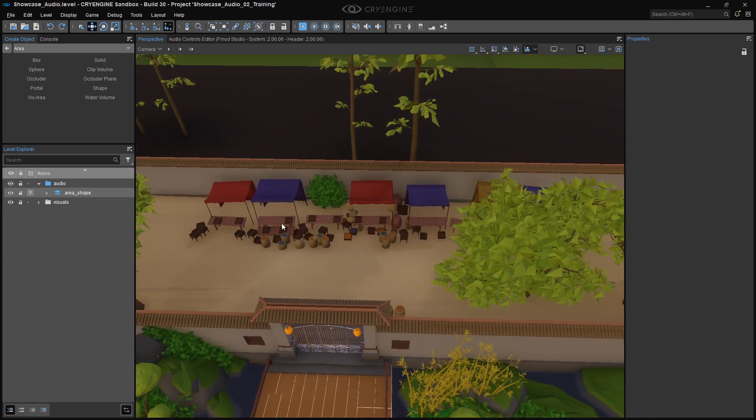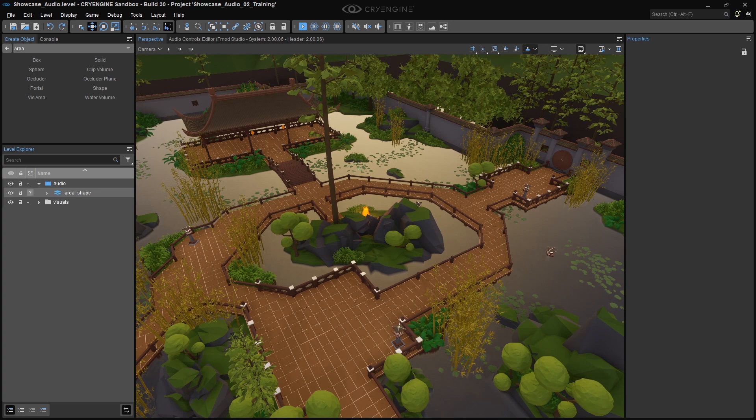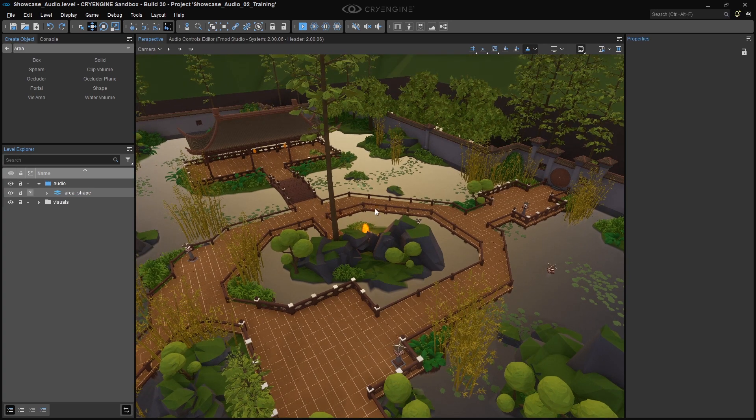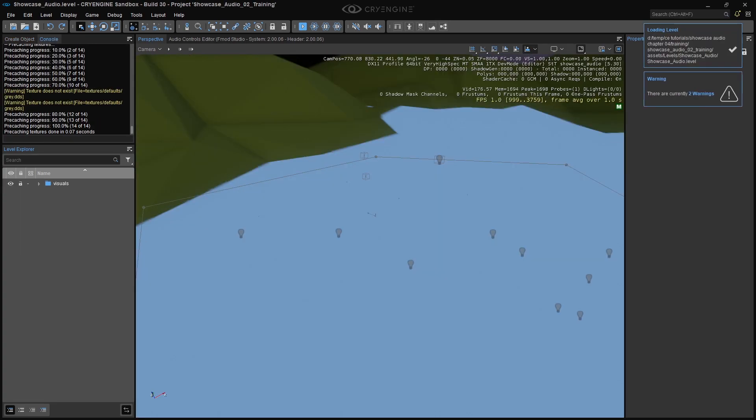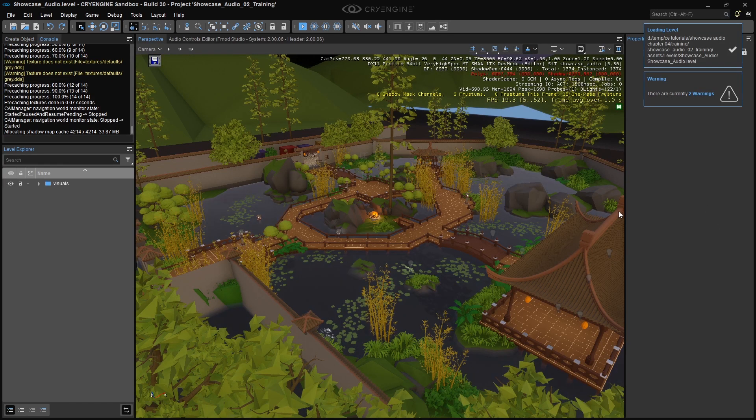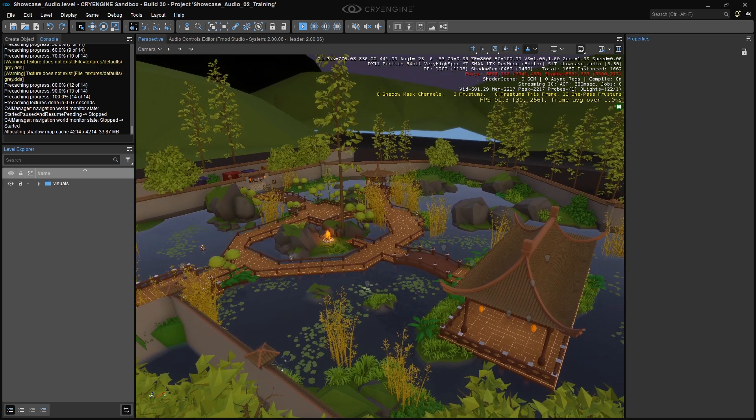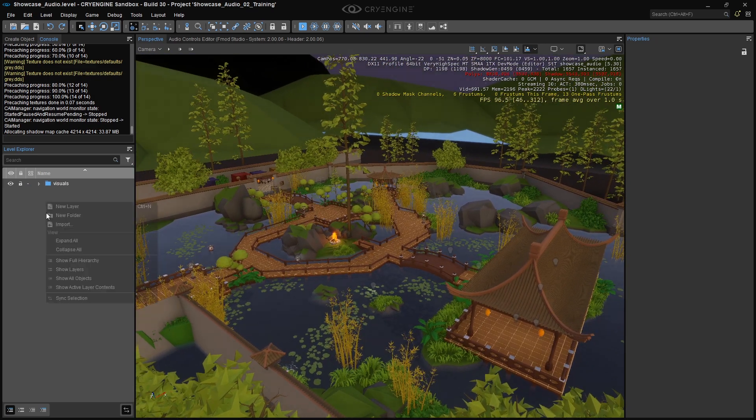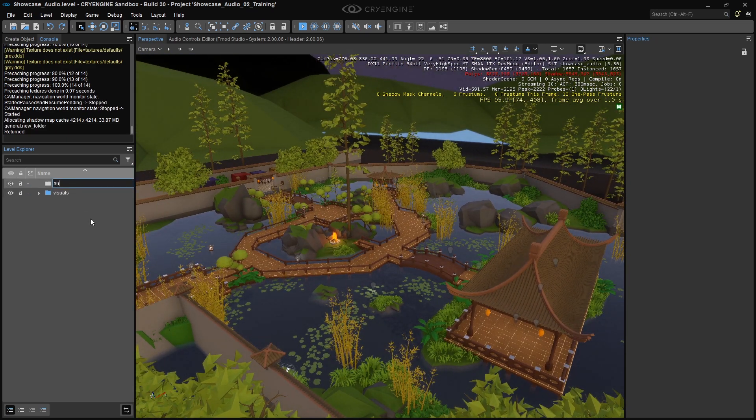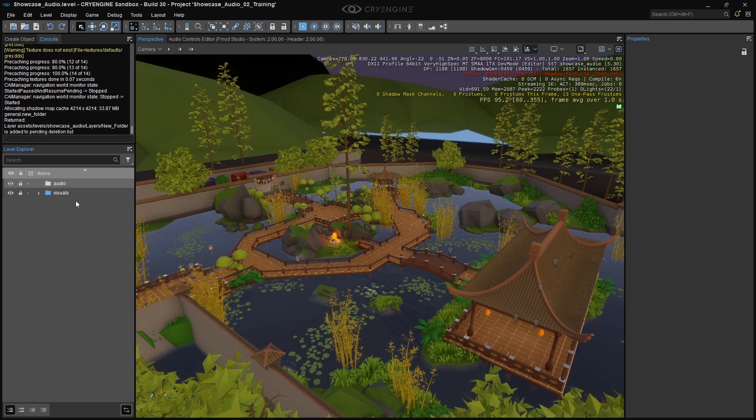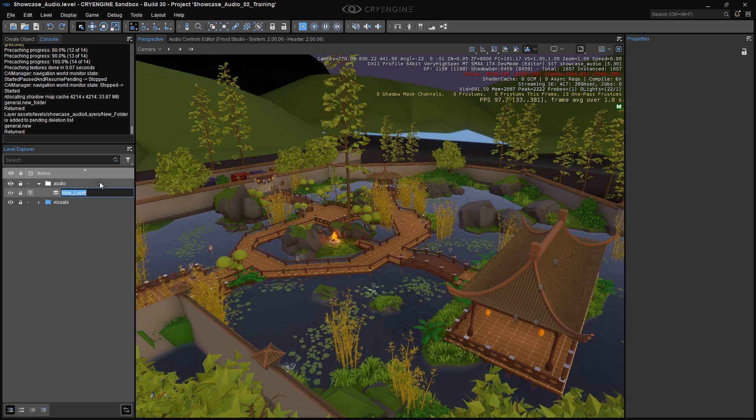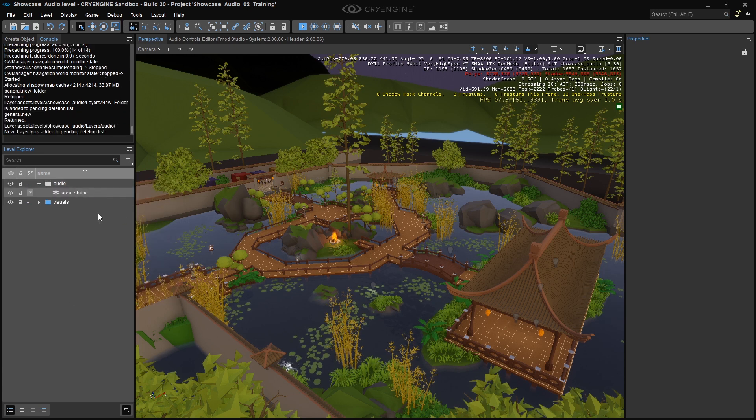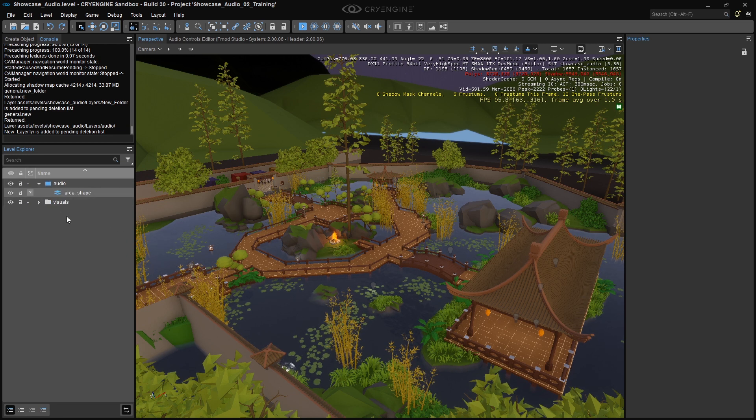Let's start by defining an area box that will trigger the global ambience. Open CryEngine and load the Showcase audio level. Create a new folder in the Level Explorer and call it Audio. Then create a new layer within the Audio folder called Area Underscore Shape. We want to make our new layer active so all entities that we add will be stored in it, so double-click its icon and you'll see it turn blue. Make sure your helpers are visible by clicking here.